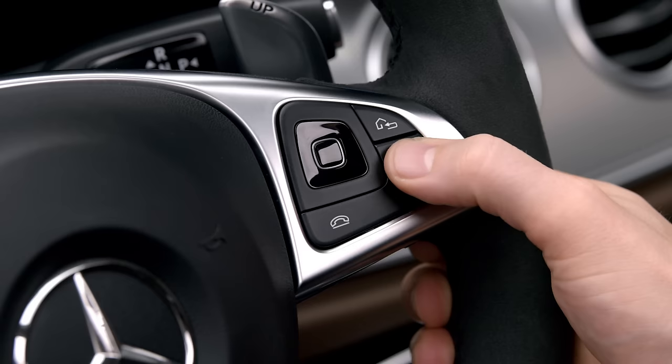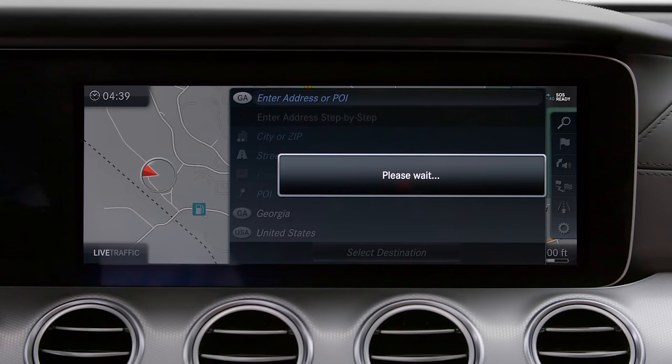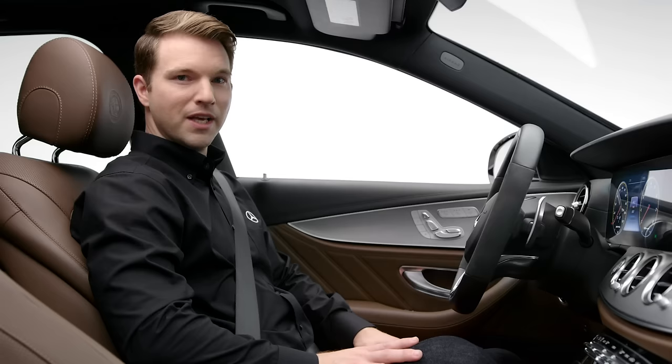If you don't know the exact address, you can also search for partial addresses or intersections. Use the voice command 'Enter intersection,' then provide the first street — for example, 'North Avenue' — followed by the intersecting street, such as 'Jackson Street,' and the system will confirm the entry.